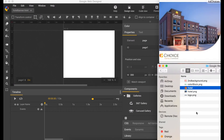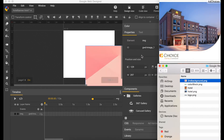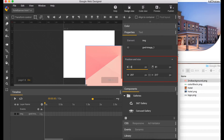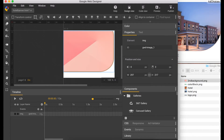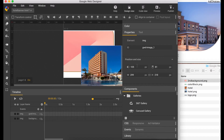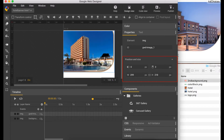First thing we want to do is drag the background picture, set the left position to zero and the top to three. I'm going to name this layer. Now let's drag our hotel picture and set it to the same position, zero and three. I'm also going to name this.